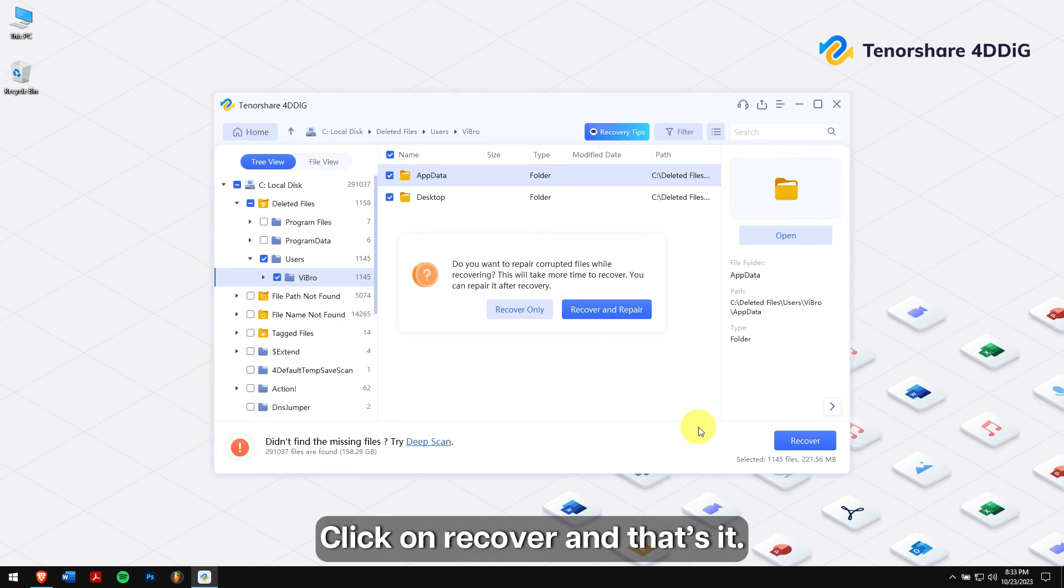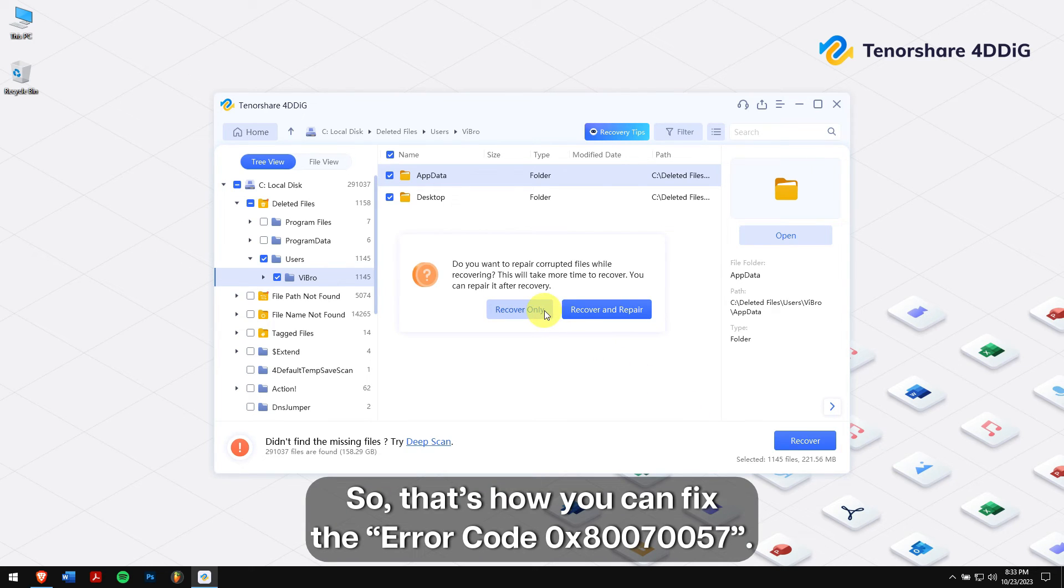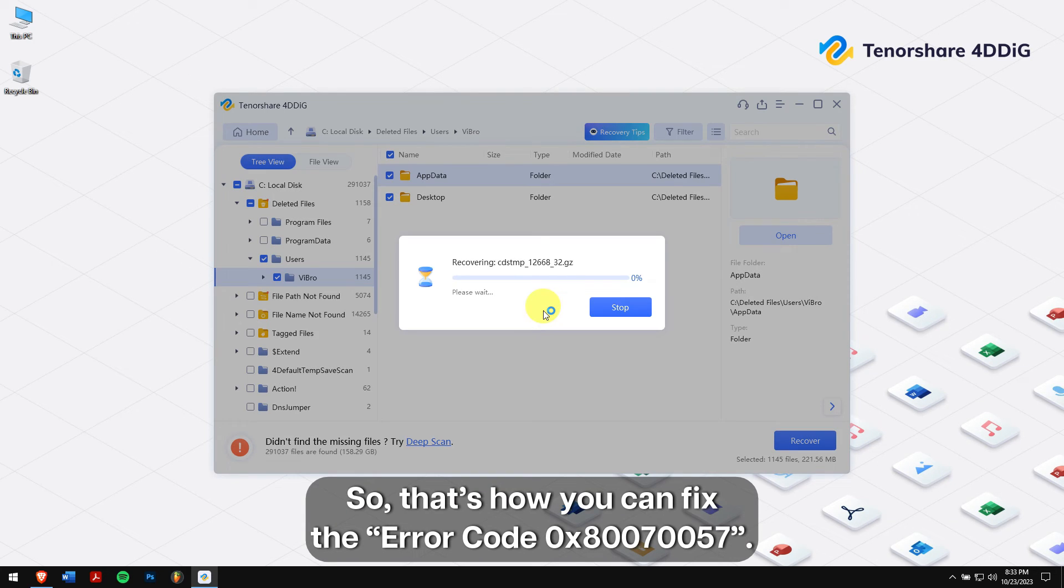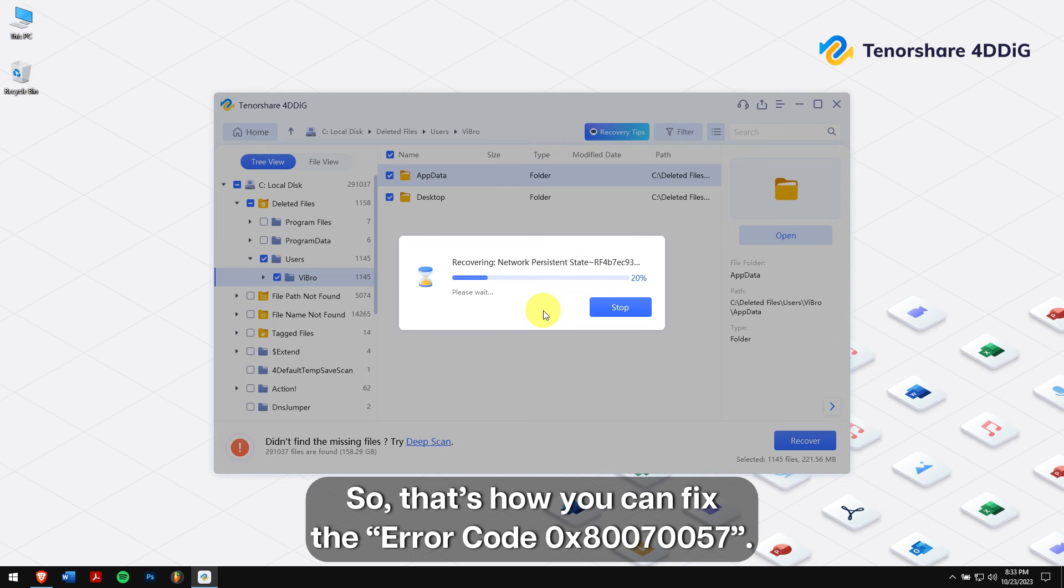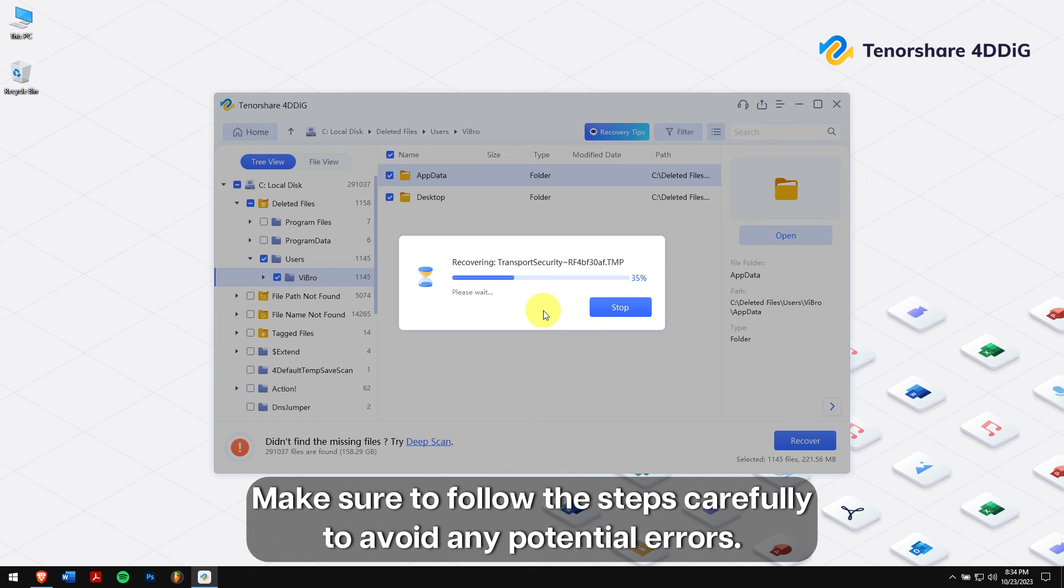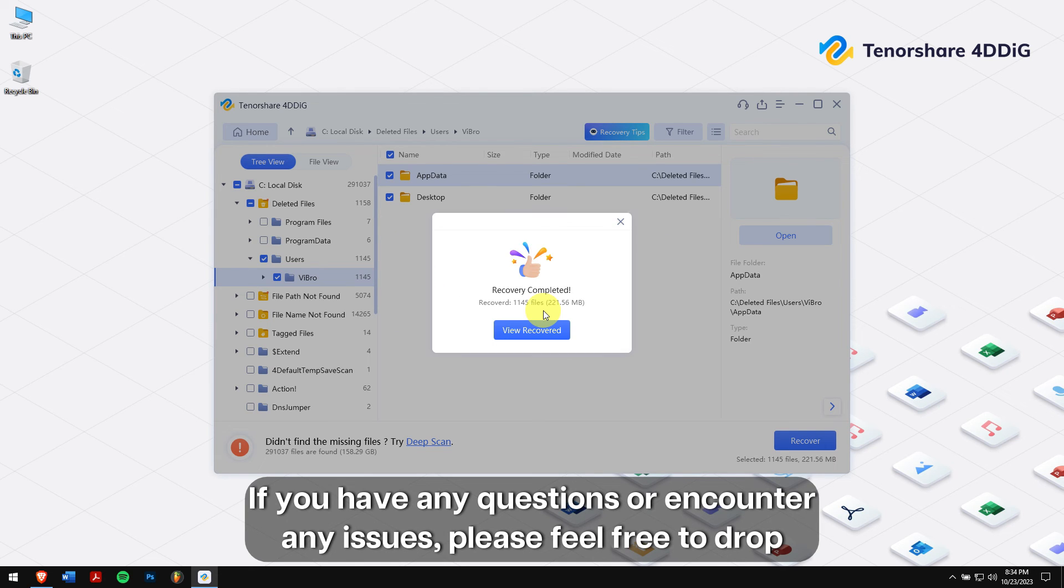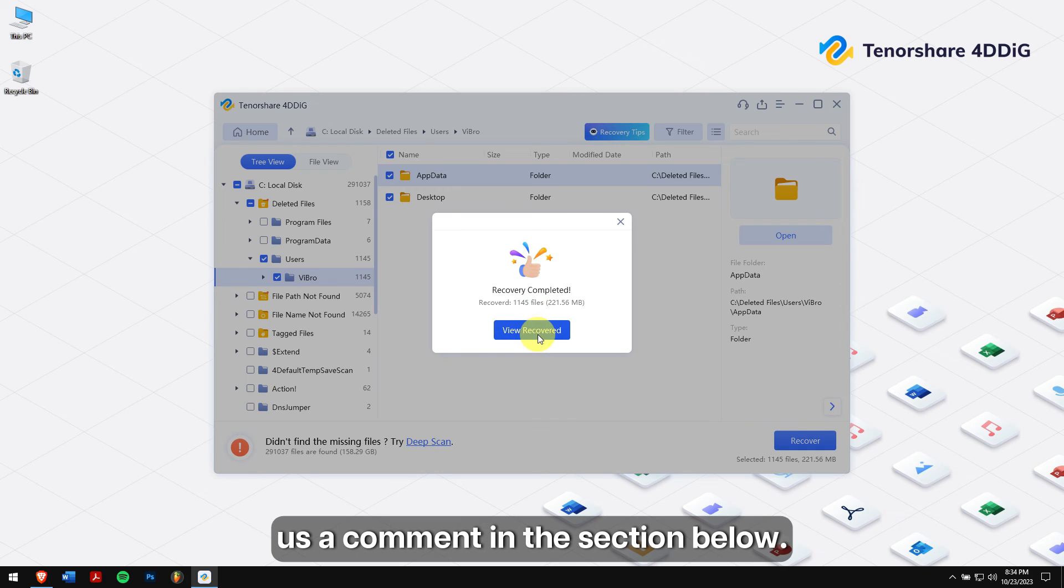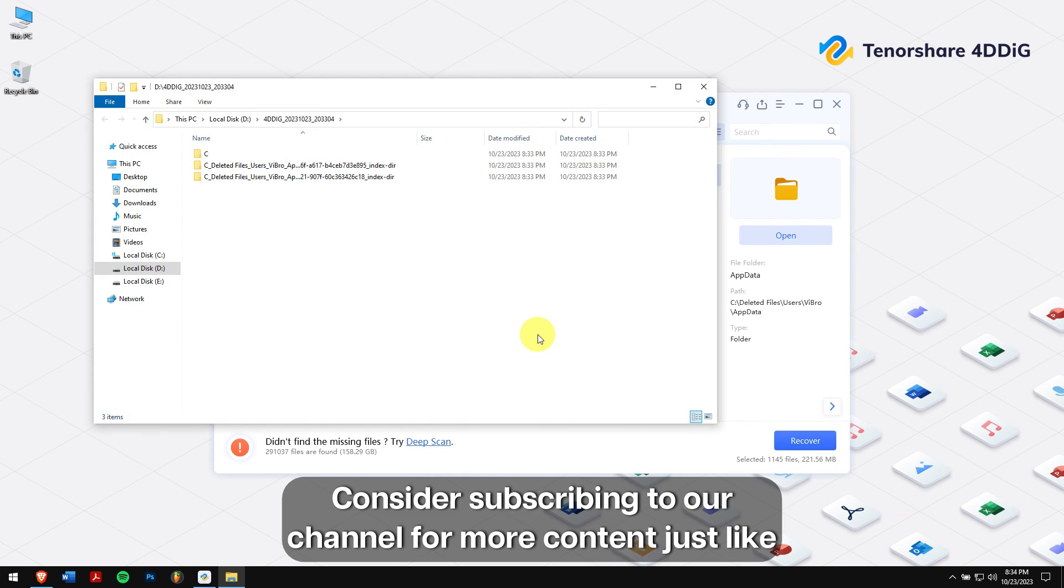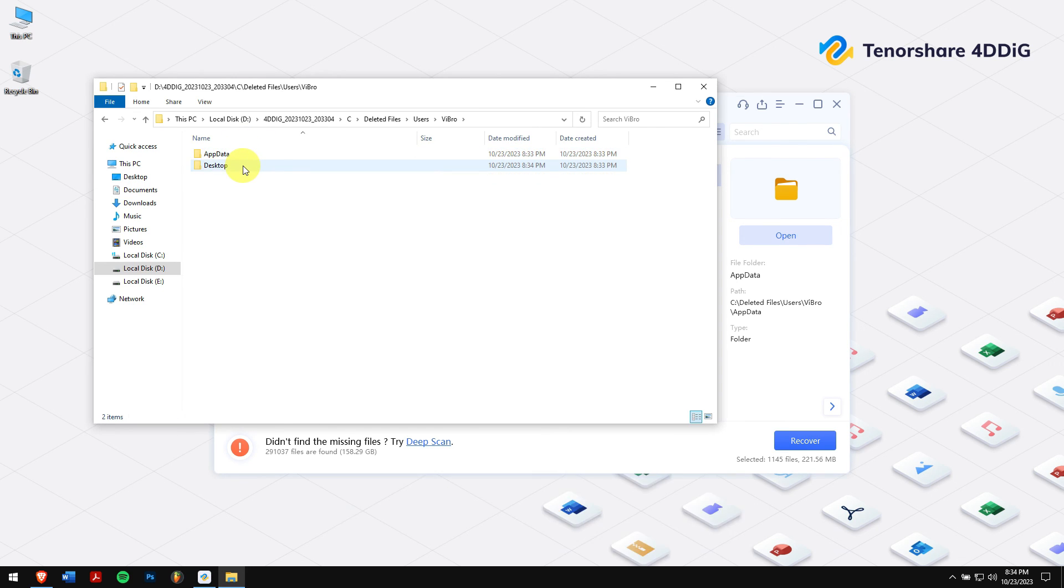So that's how you can fix the error code 0x80070057. Make sure to follow the steps carefully to avoid any potential errors. If you have any questions or encounter any issues, please feel free to drop us a comment in the section below. Consider subscribing to our channel for more content just like this one. Have a great day and I'll see you in the next video.